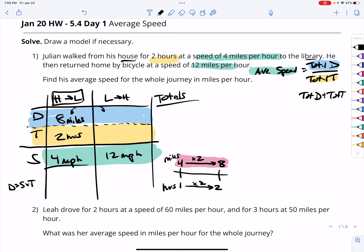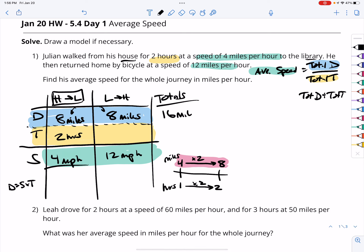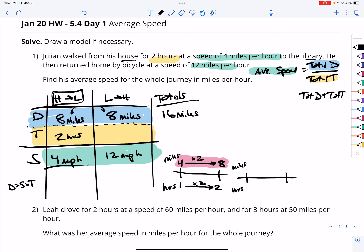If that's how far it is from home to library, then library to home is the same distance — eight miles. So our total distance is 16 miles. Now we need to figure out how long it takes him to return. He's traveling at 12 miles per hour for eight miles, so we set up a rate line: 12 miles in one hour, and we're traveling eight miles, so the answer must be less than one hour.